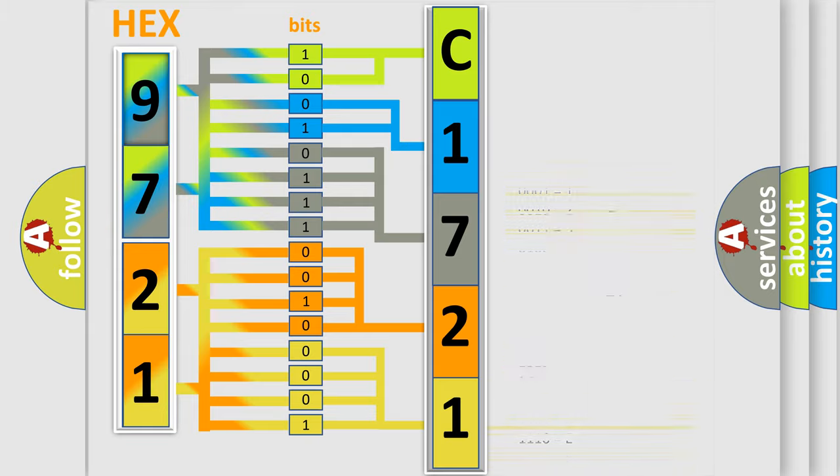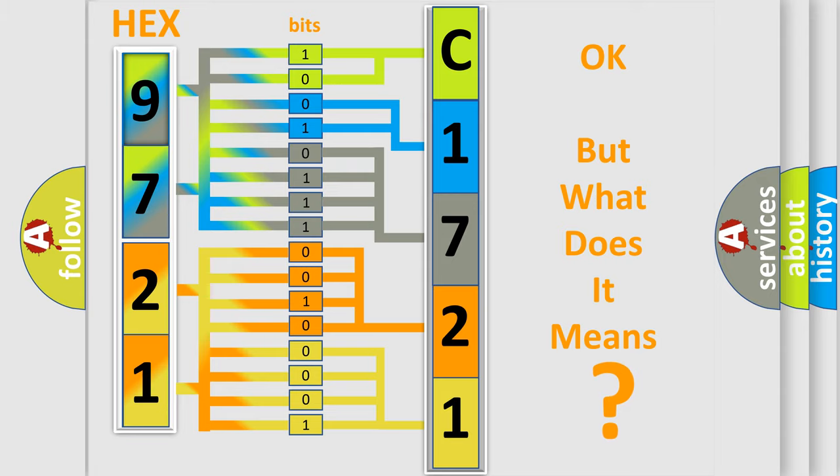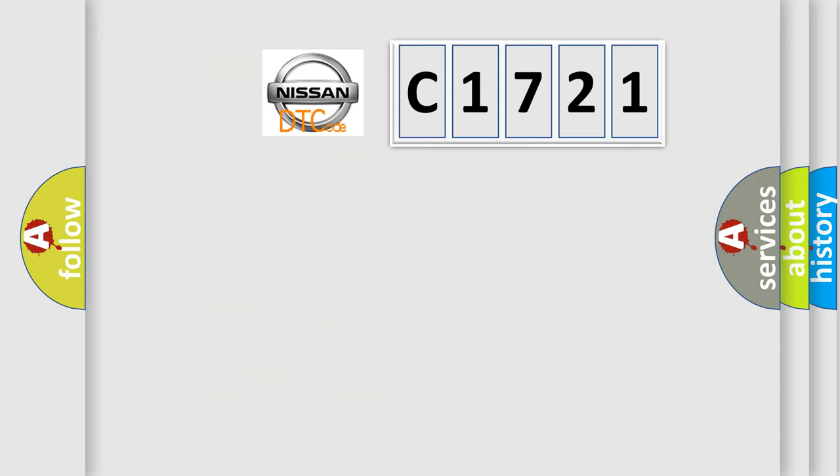We now know in what way the diagnostic tool translates the received information into a more comprehensible format. The number itself does not make sense to us if we cannot assign information about what it actually expresses.